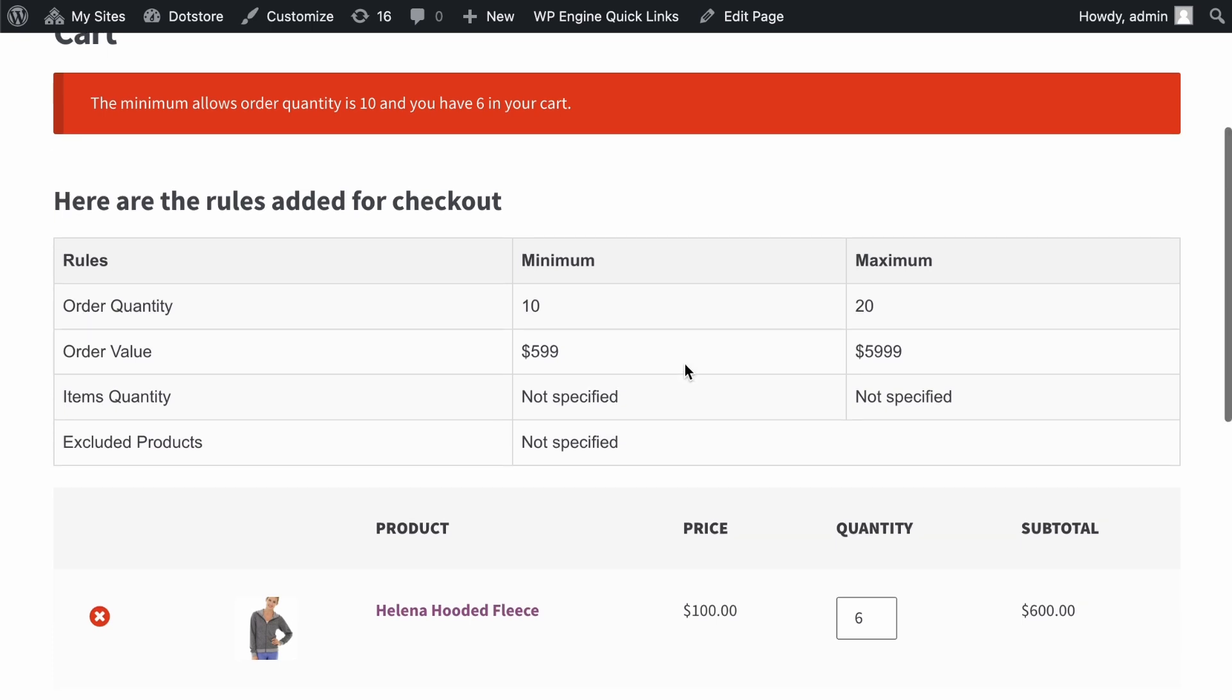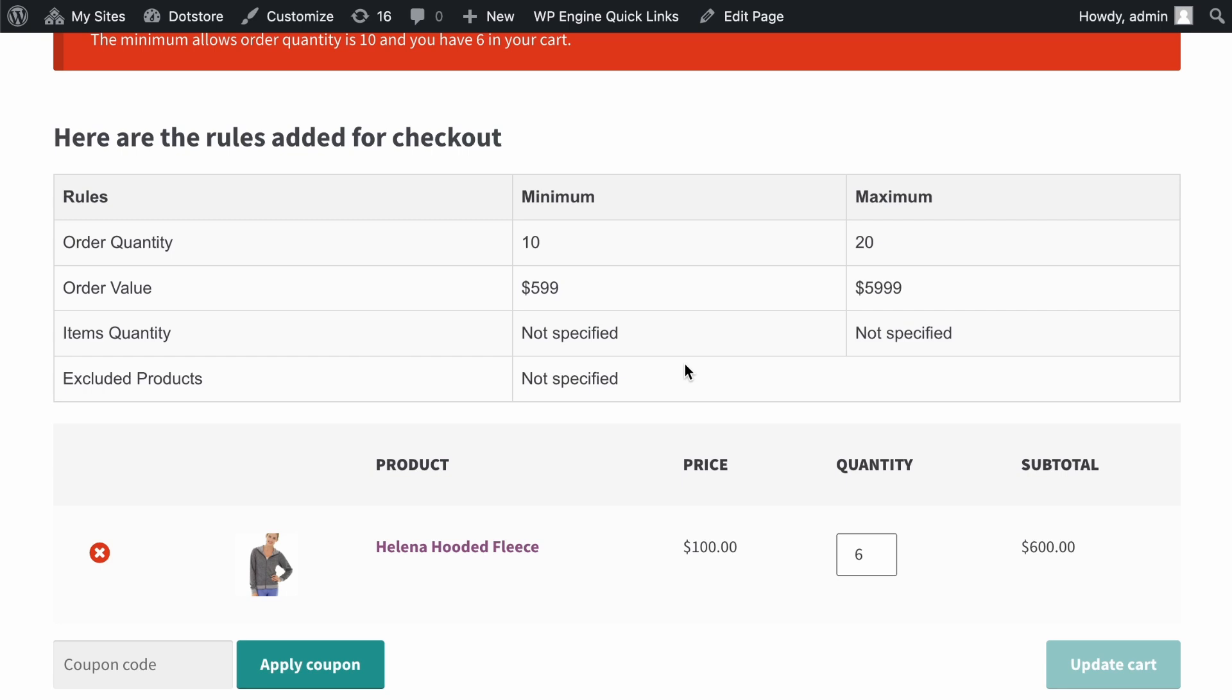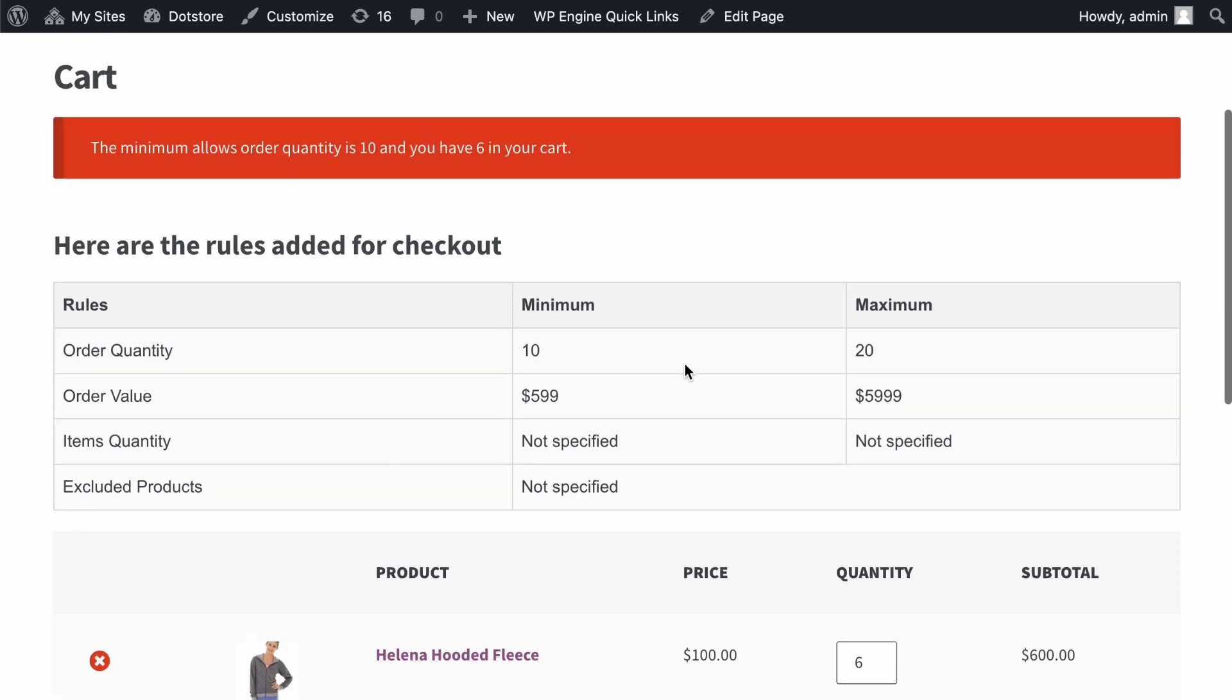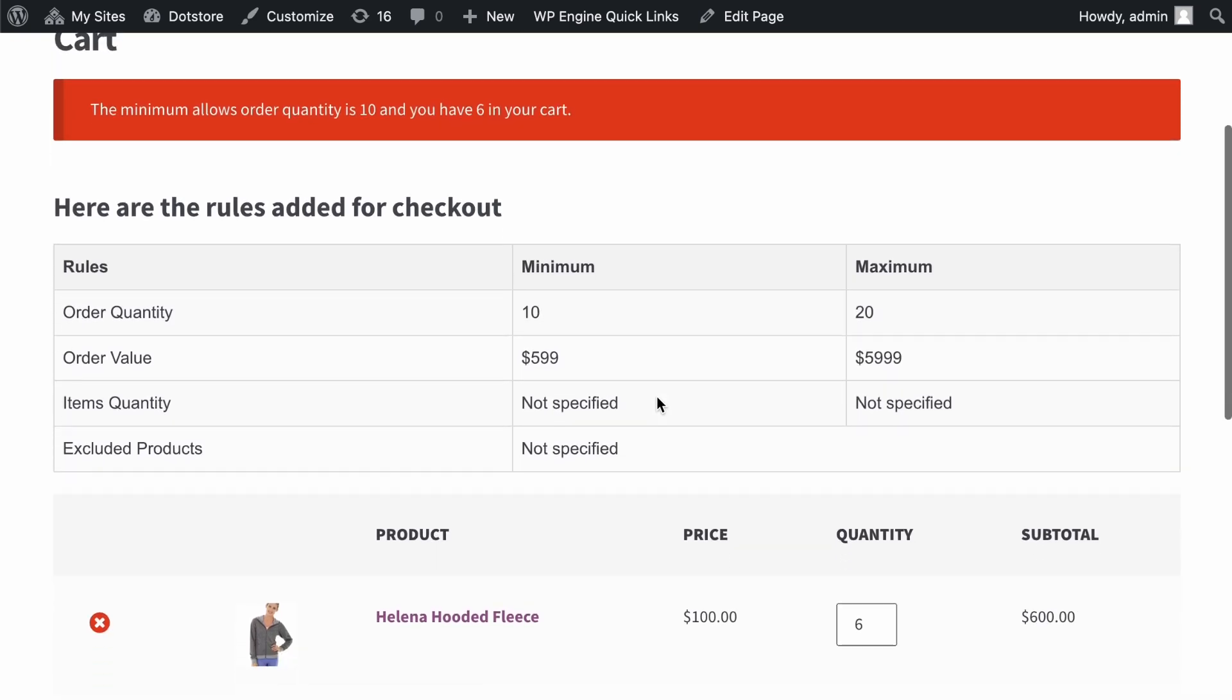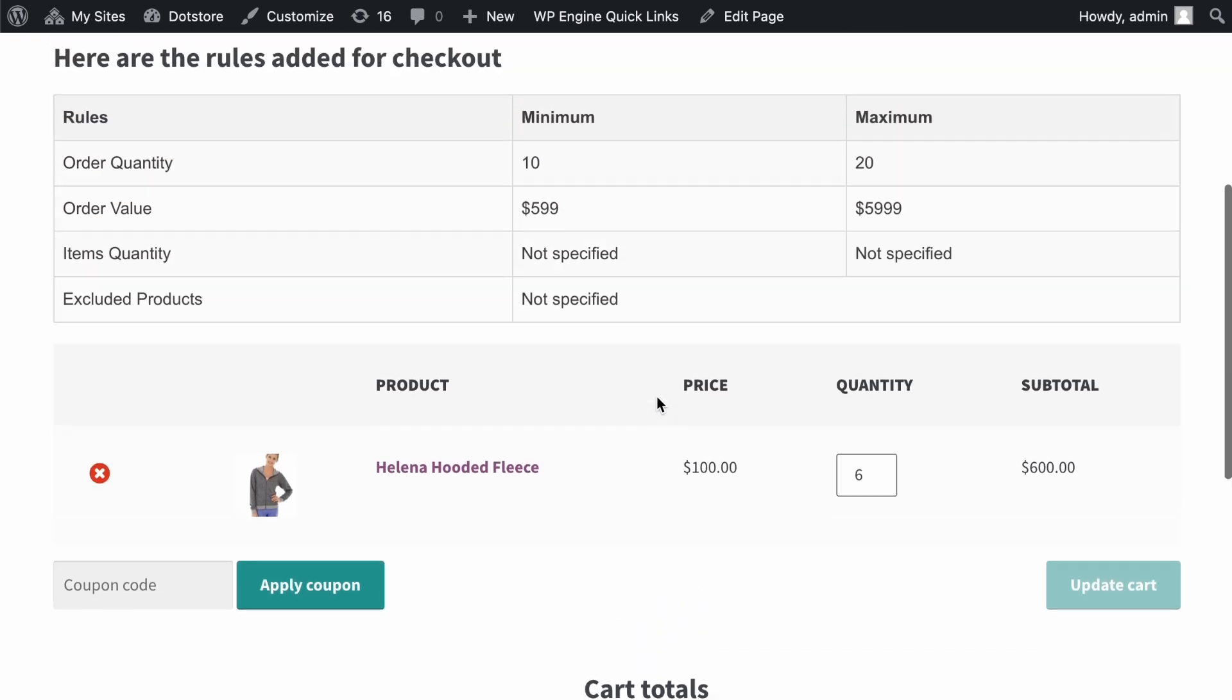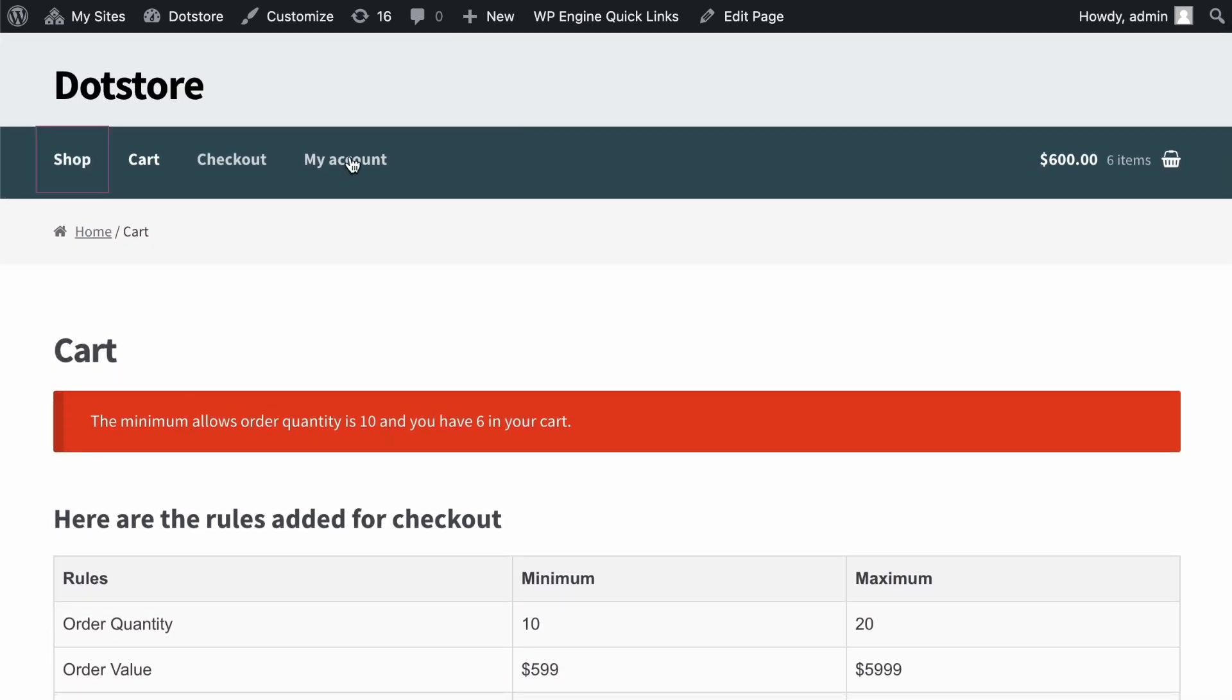As you can see, currently there are only 6 items in the cart. And to complete the checkout, we require a minimum of 10 products in the cart, as specified in the checkout rules.